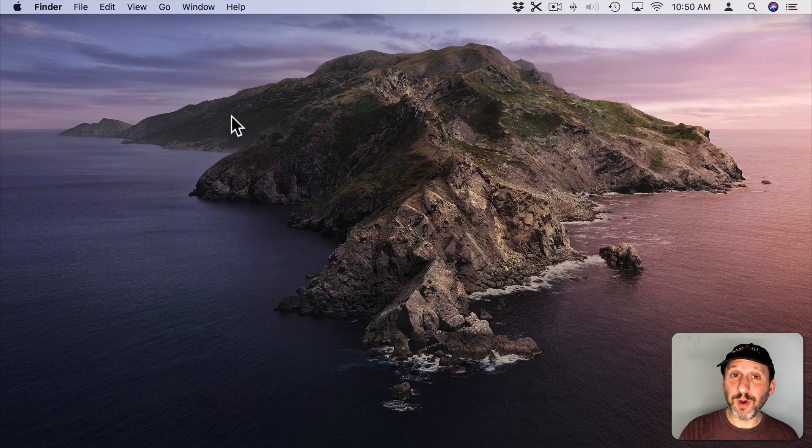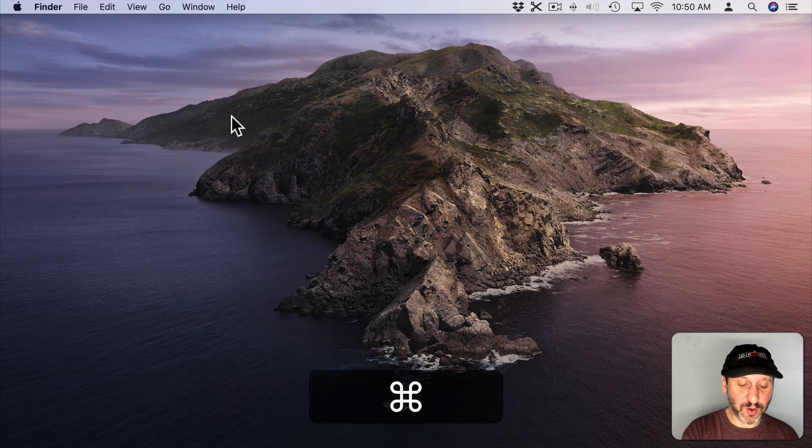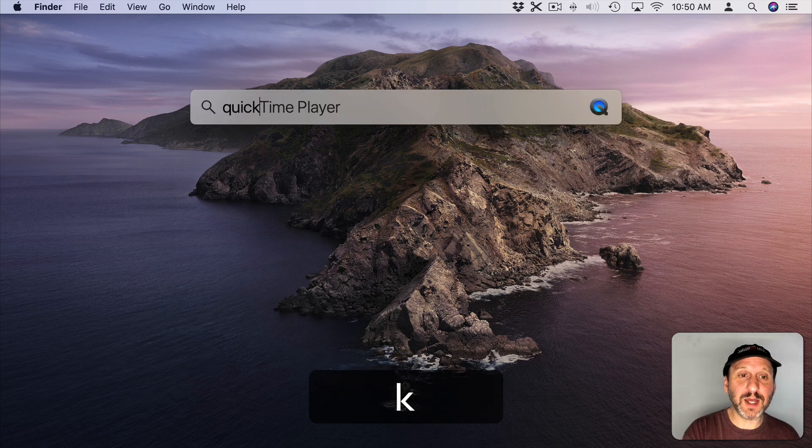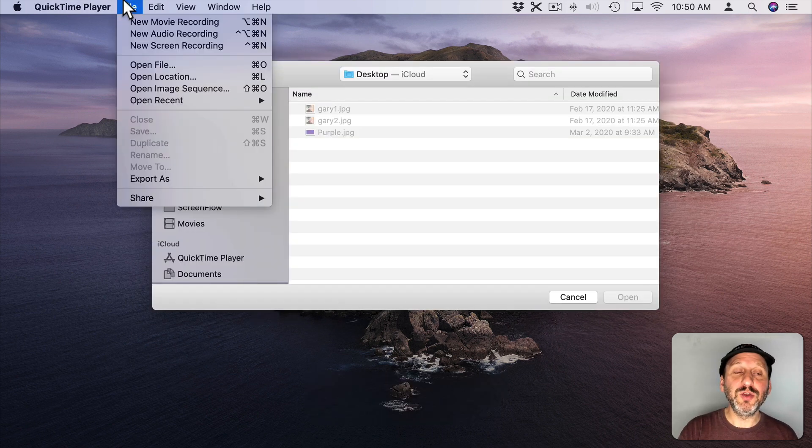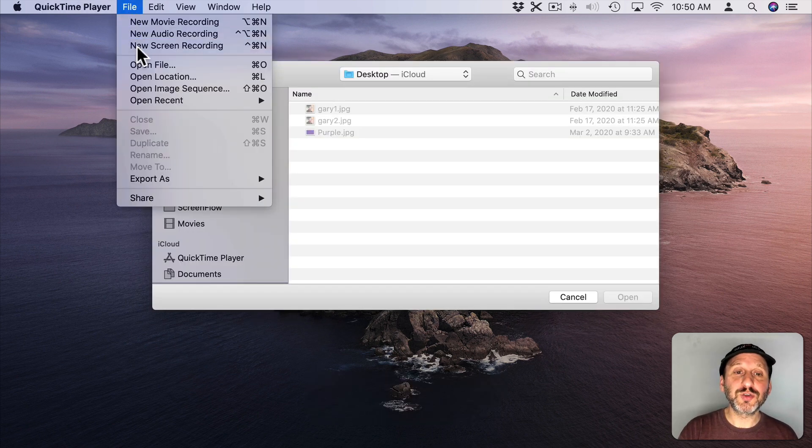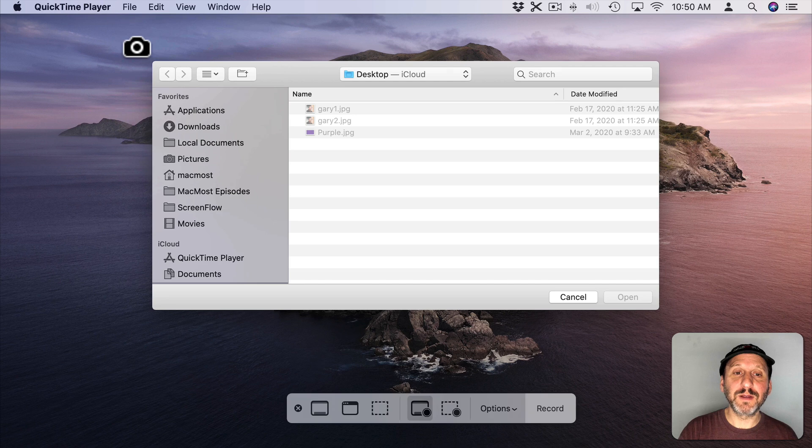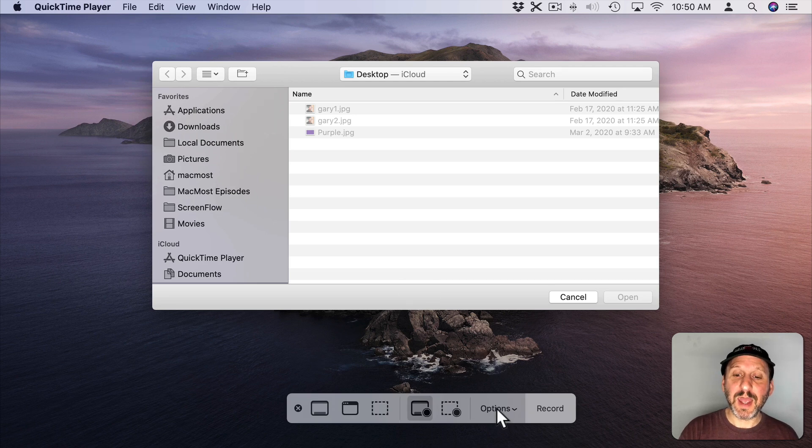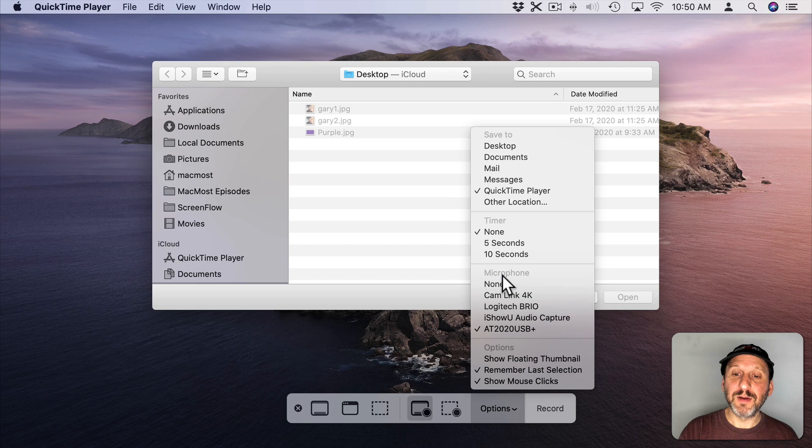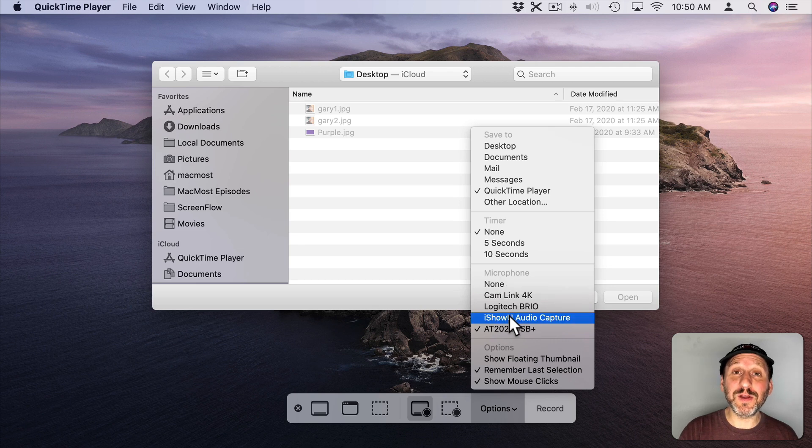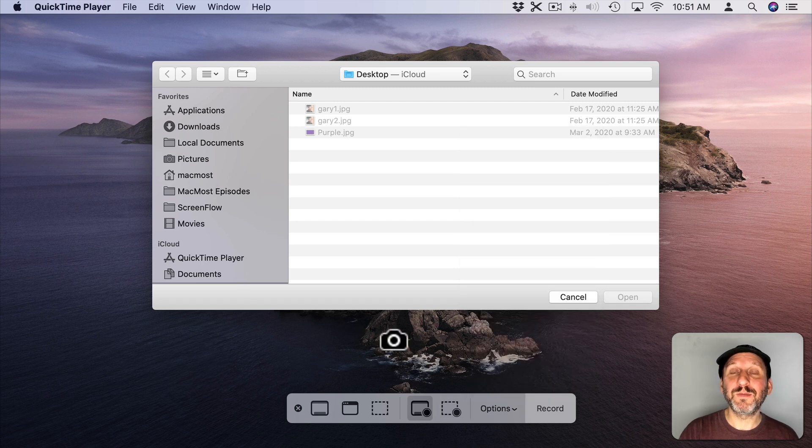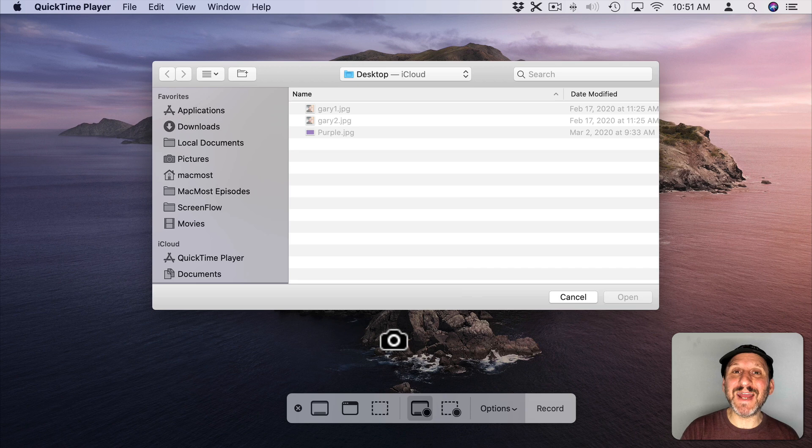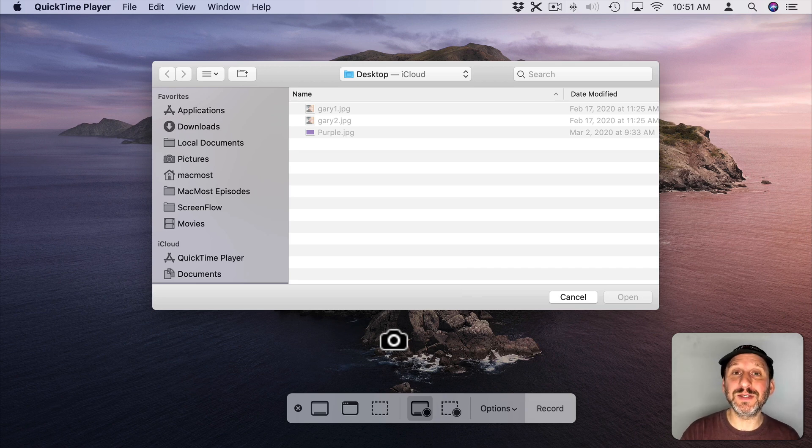So now it should work, right? If you go to QuickTime Player and you do a new screen recording you could go down here in the Options and select the microphone and I show you Audio Capture is there. You would think switching to that would then record the audio from your Mac. But that won't work because you haven't yet connected the audio output from your Mac into this extension.